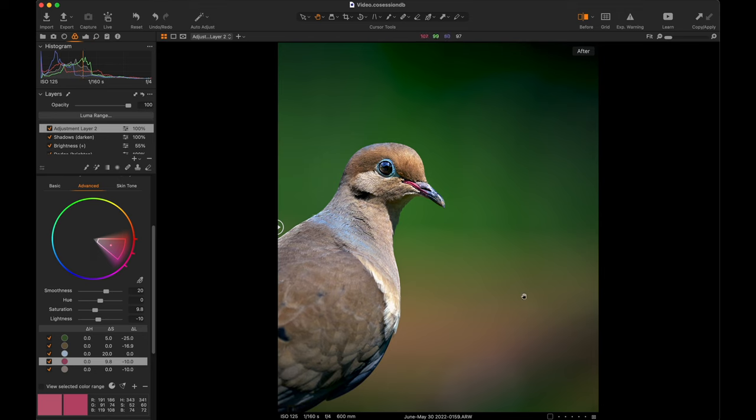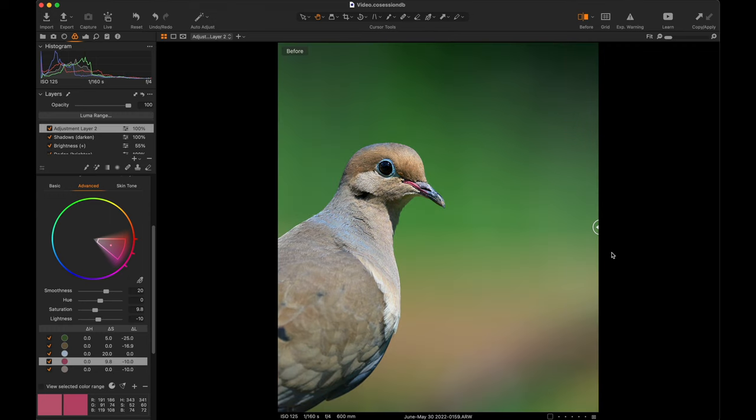This is just kind of a flat raw file. And raws, especially when they're switched back to linear and all that kind of stuff, they're not designed to be beautiful perfect photographs. They're just not.